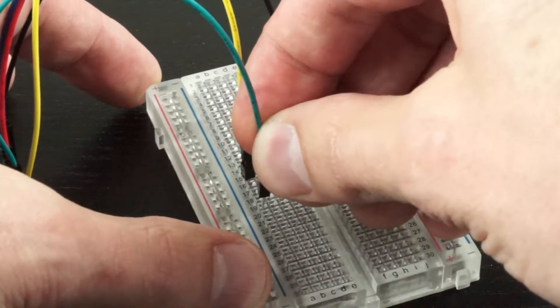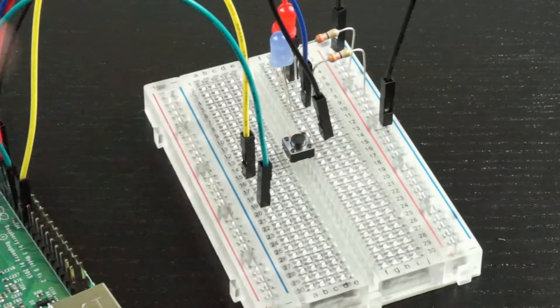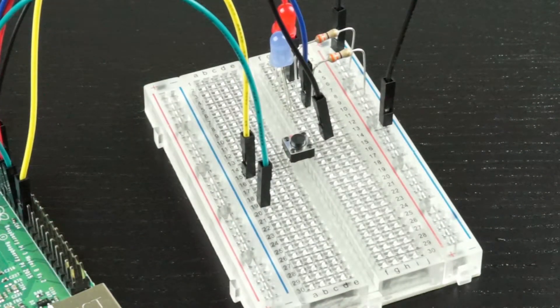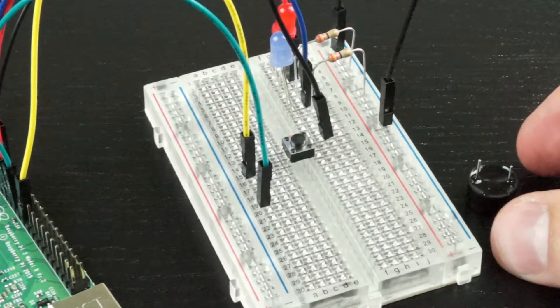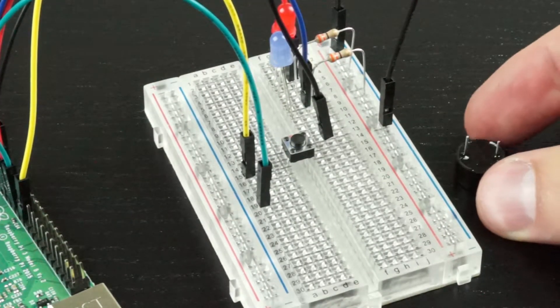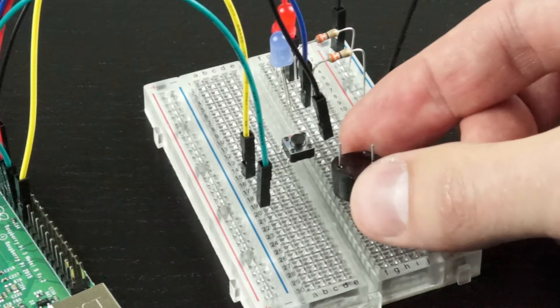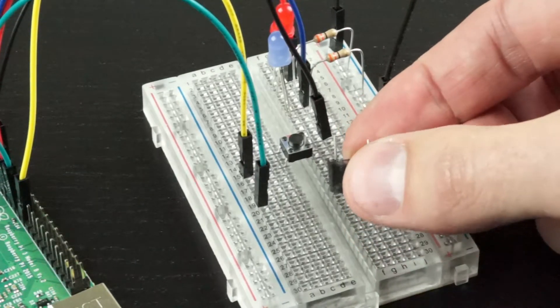Now we'll select a slot on the breadboard. I'm going to use row 19. And we'll get ready to put in our buzzer. Note that our buzzer is a little bit different than the one shown in the diagram, and the two legs are different lengths.